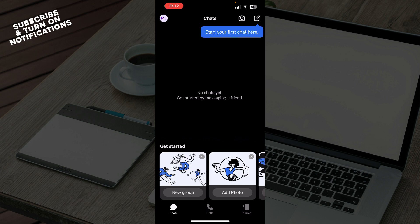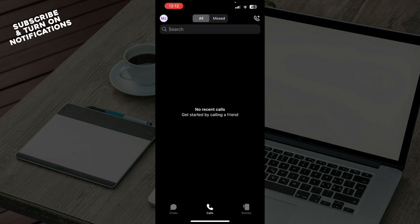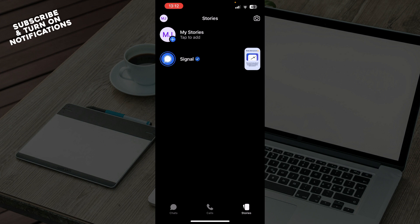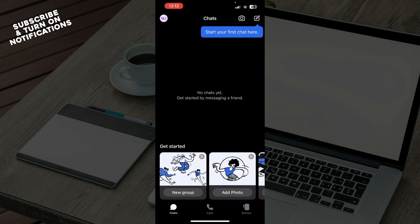The second tab is calls where all of your calls will be, and we have stories where you can go and put stories on this application. Also, in the top left corner we have your profile and everything about your profile and your settings.